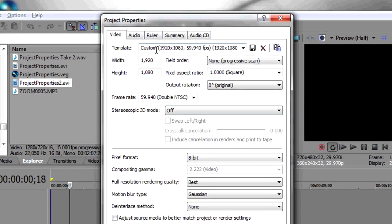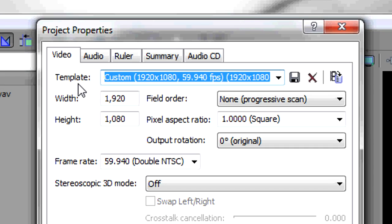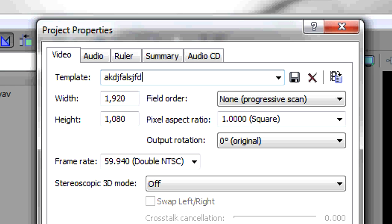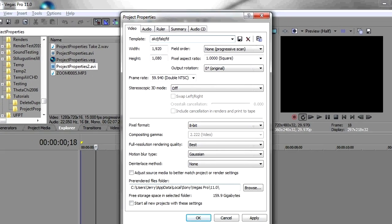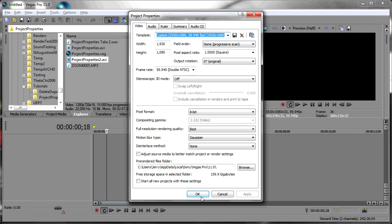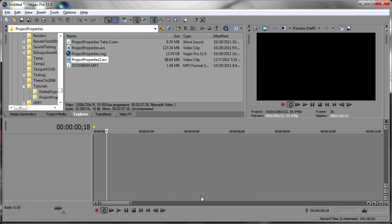The final thing that you'll want to do is go up to the template name, and if you don't have a built-in template already set up for this, create a custom one on your own. Just type in some information in there and click the save template icon. Finally, you click Apply and OK, and you're done.